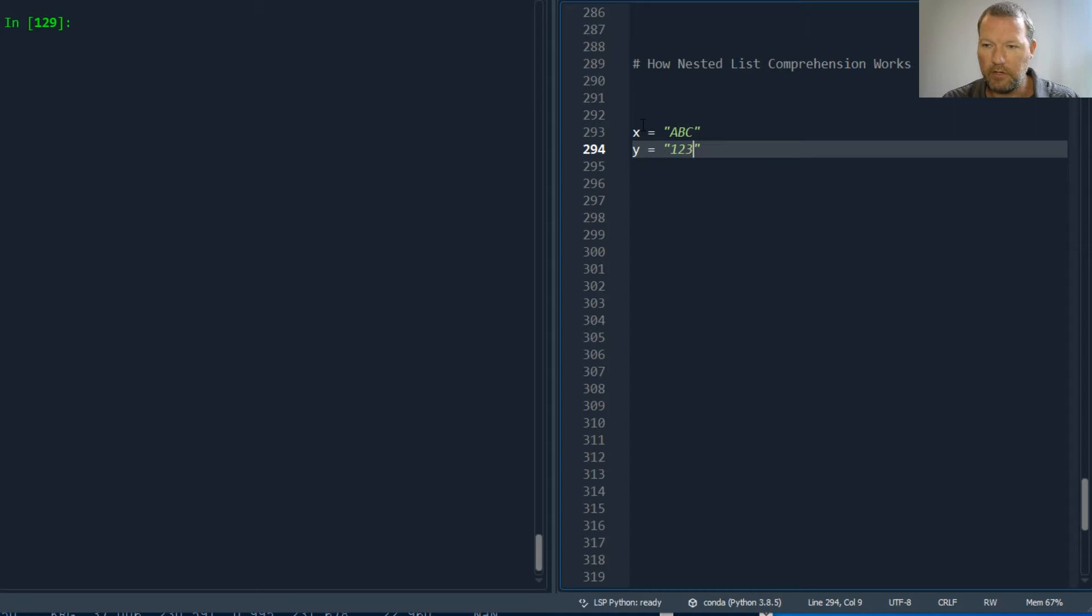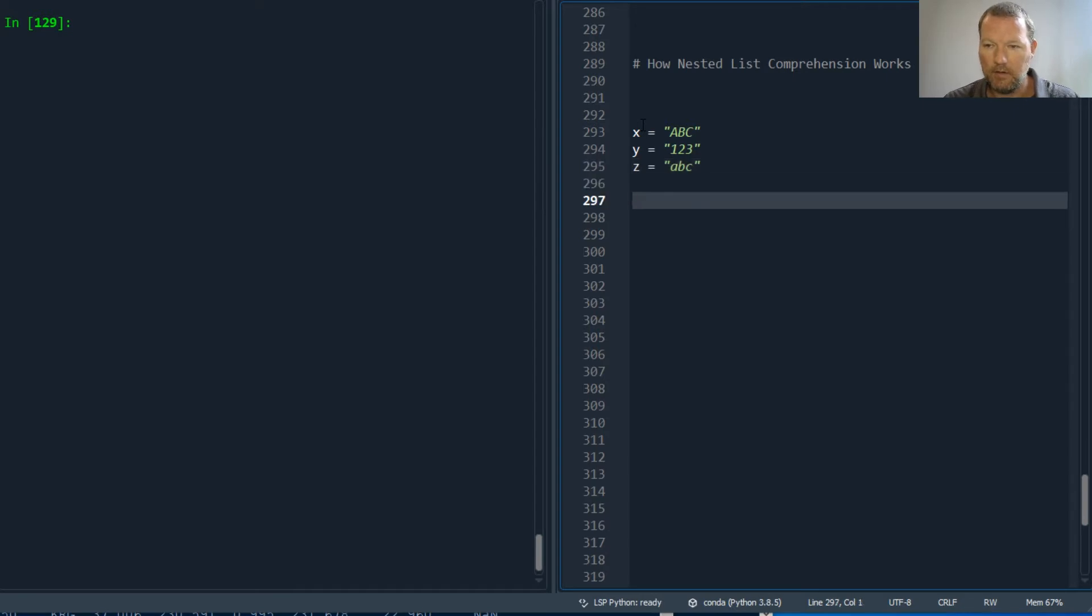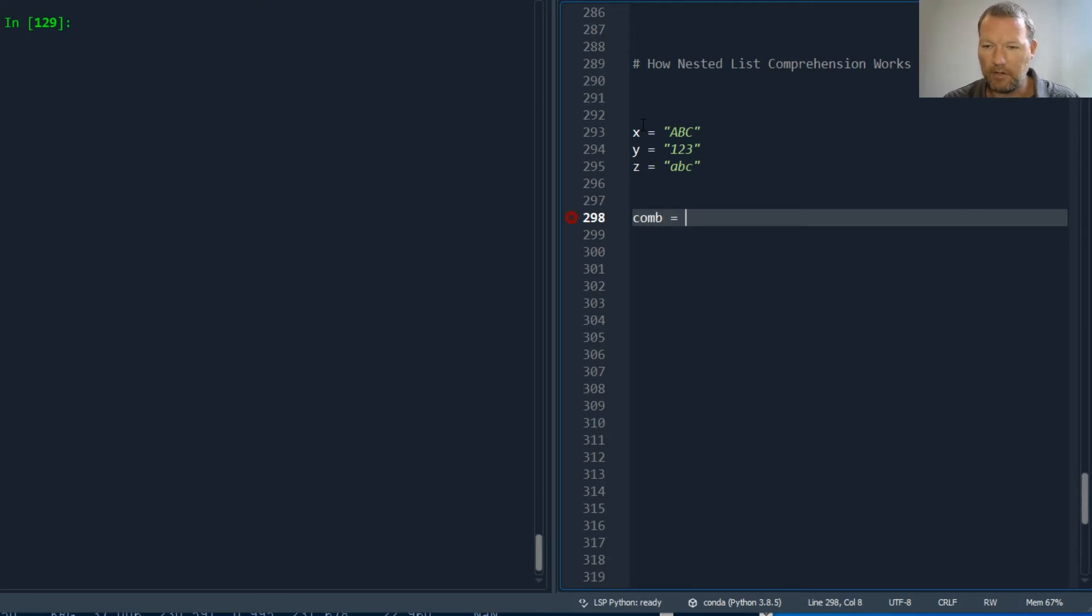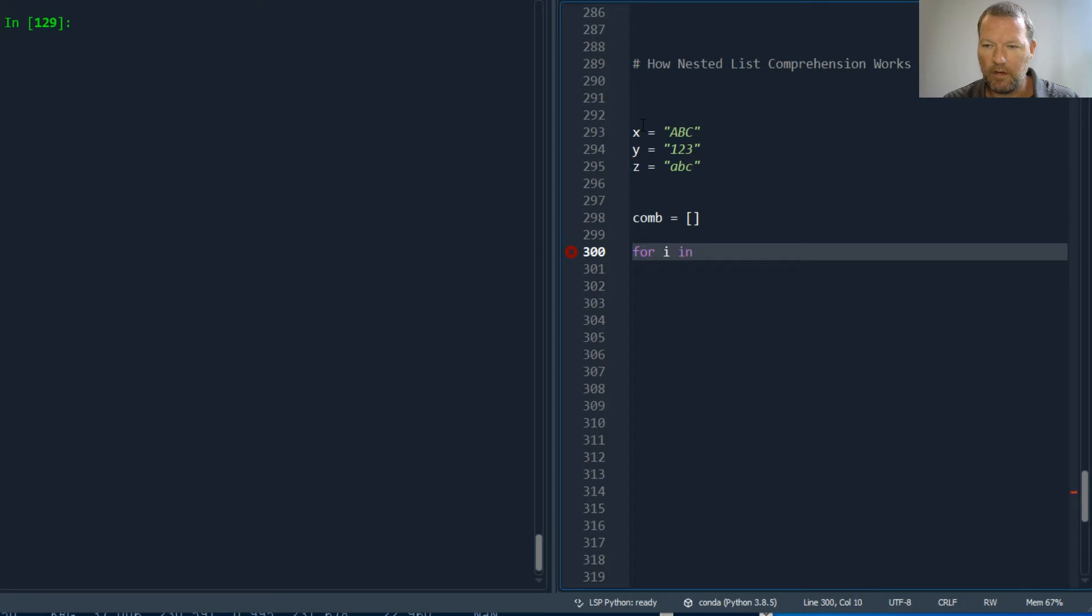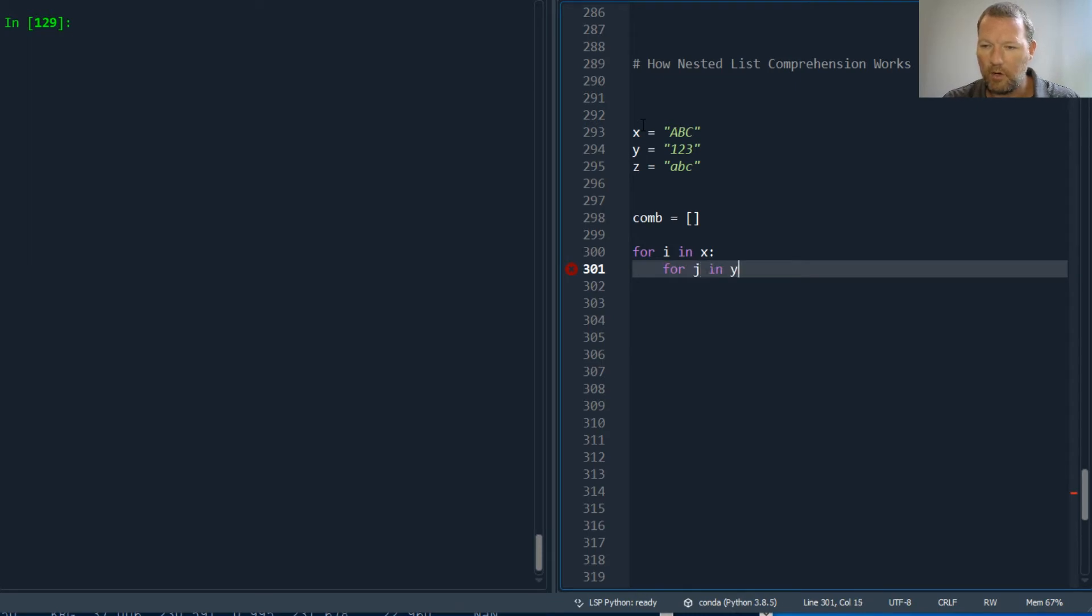And z equals lowercase a b c. So if I wanted to come through and make all the little combinations of this, I'd have to go for i in x, for j in y.